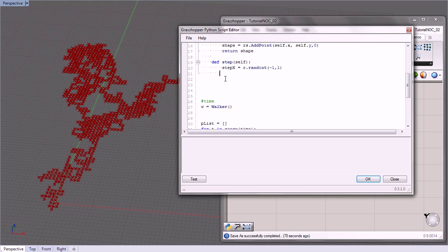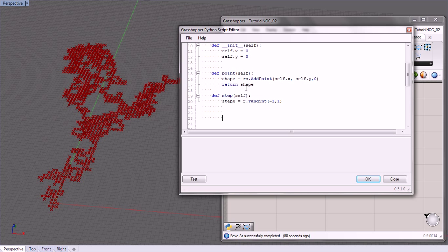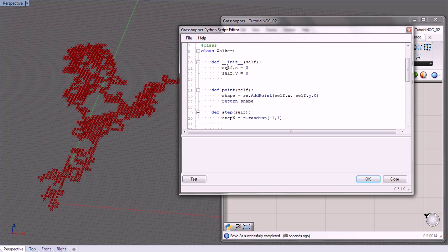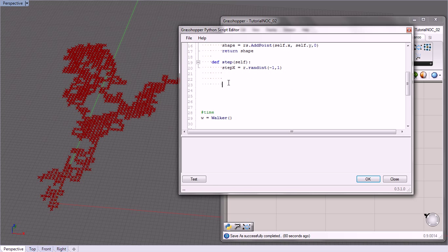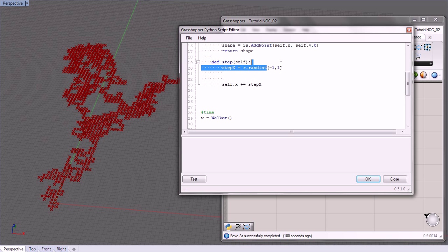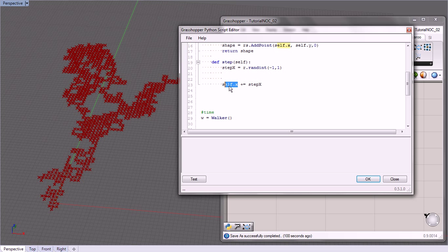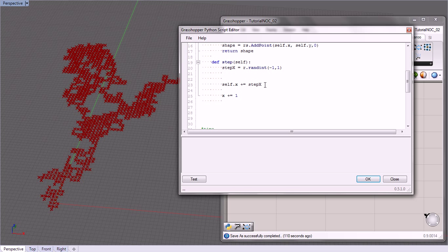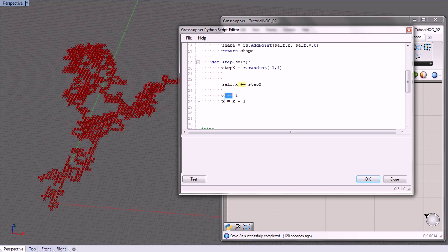Instead of going through choice, we're going to just affect this variable right up here, the self.x. So we're going to do self.x plus equals step_x, so we're going to add the random integer to self.x. If you haven't seen this format before, x plus equals 1 is the same thing as x equals x plus 1. This is just a clearer way of doing this.